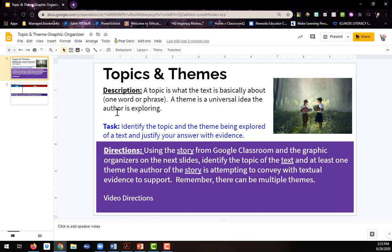So for this graphic organizer, your task is to identify the topic and the theme being explored of a text and justify your answer with evidence. So the directions explicitly say,